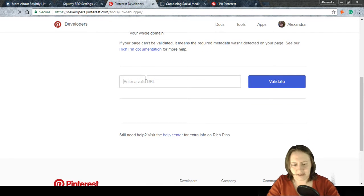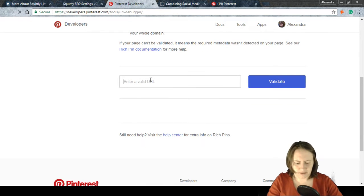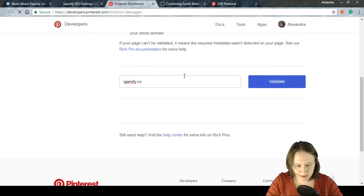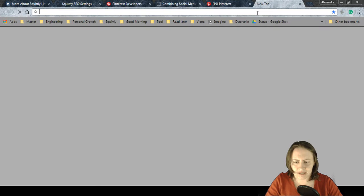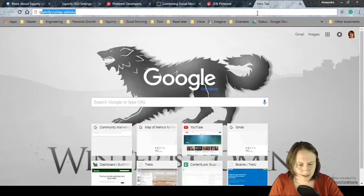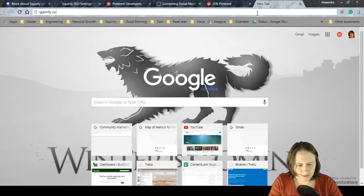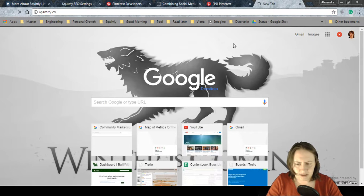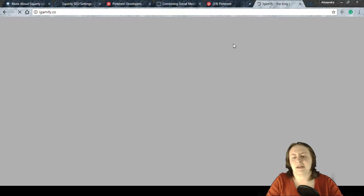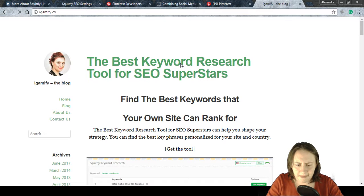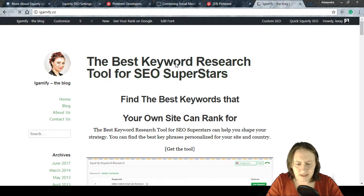I'm going to demonstrate with a different site that hasn't been validated yet — a site we use for testing. I'll open the first article I see there.